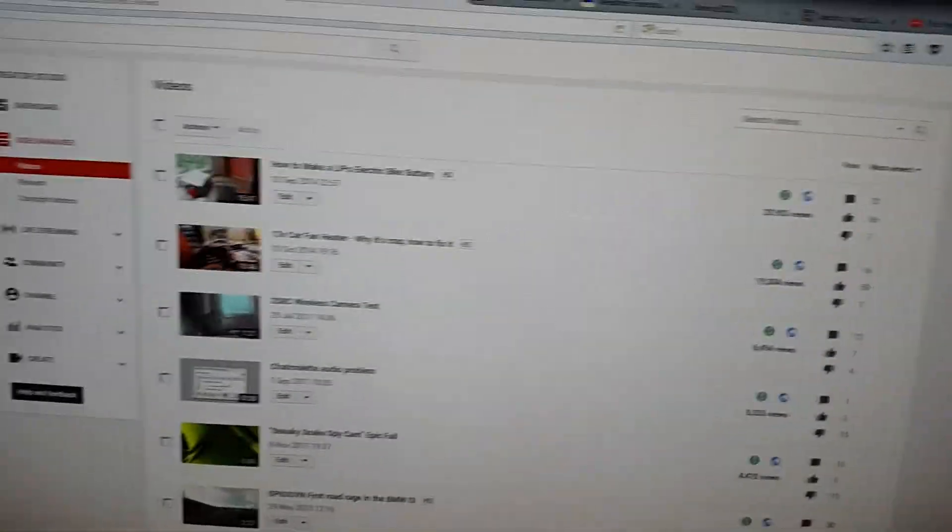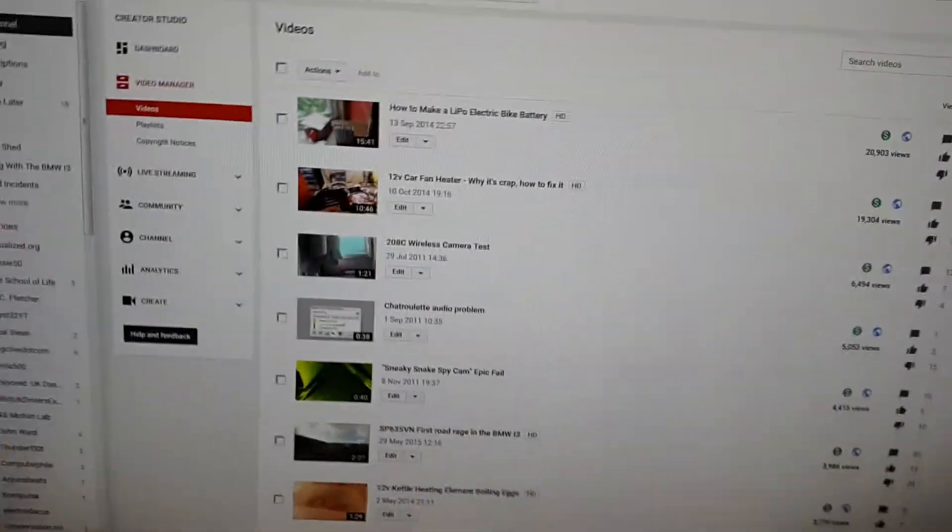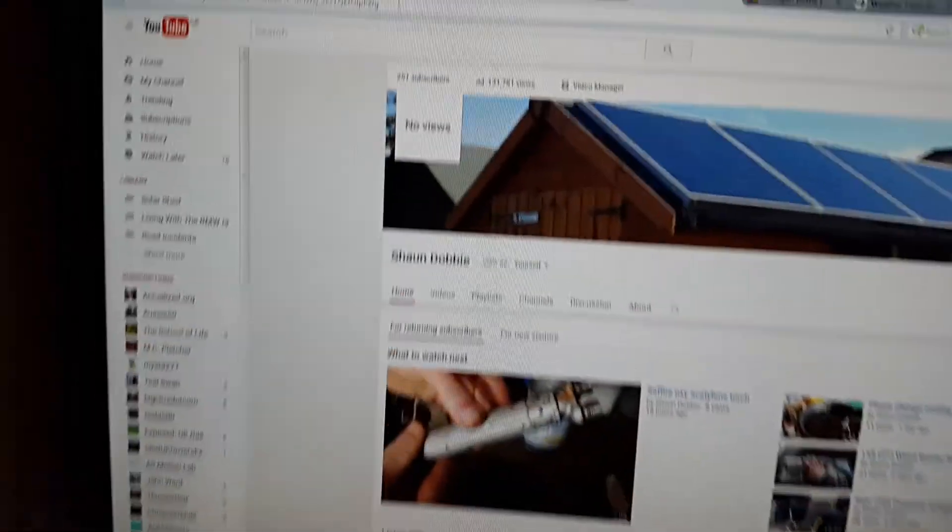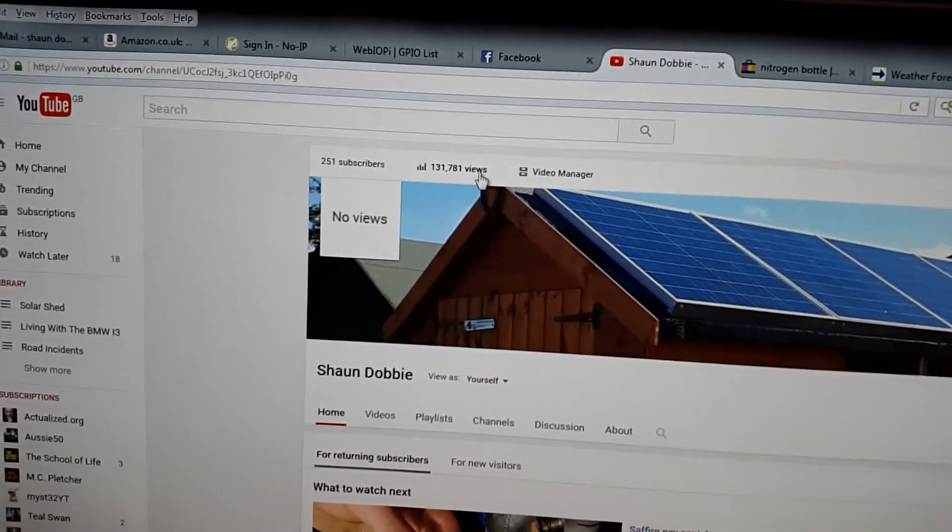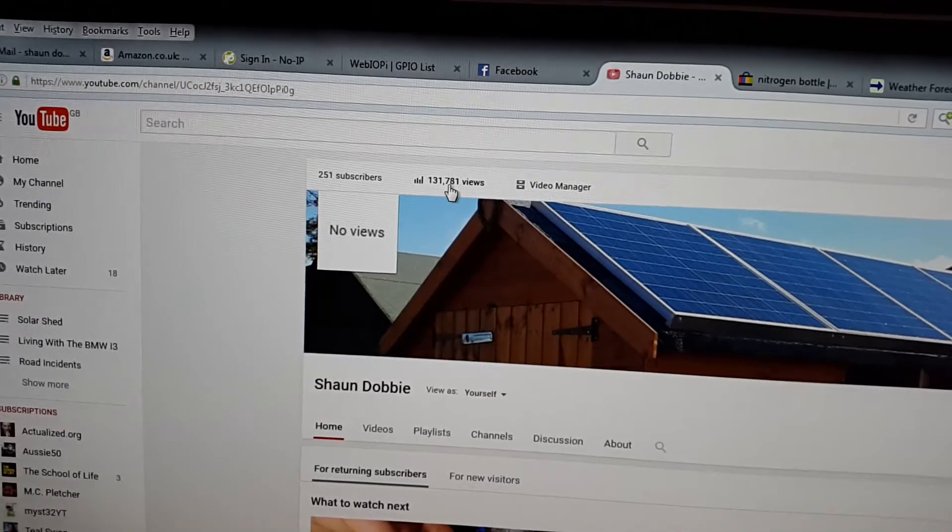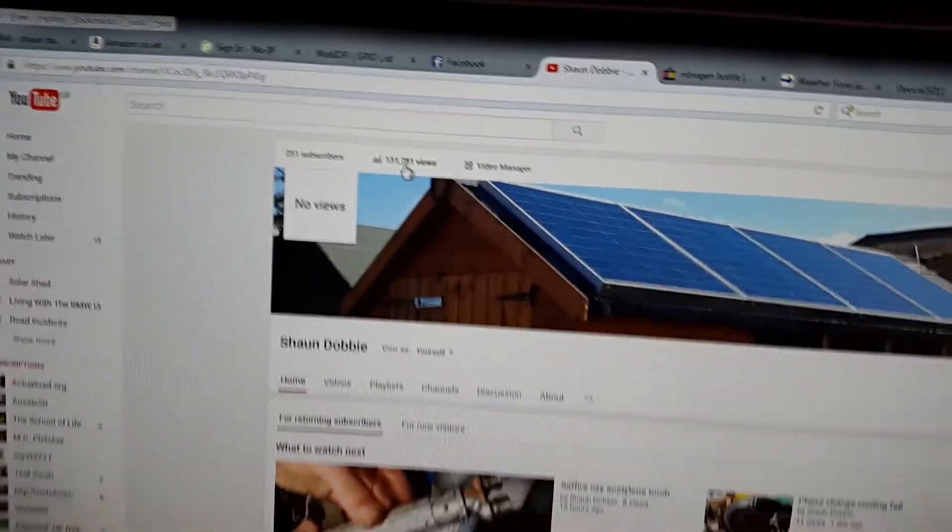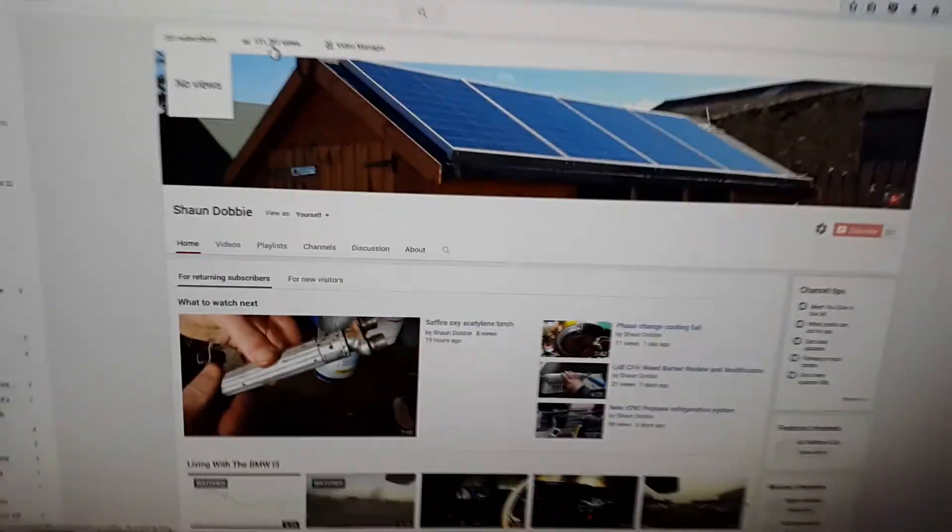Now my channel has only had 131,781 views, so by channel standards it's very, very small.